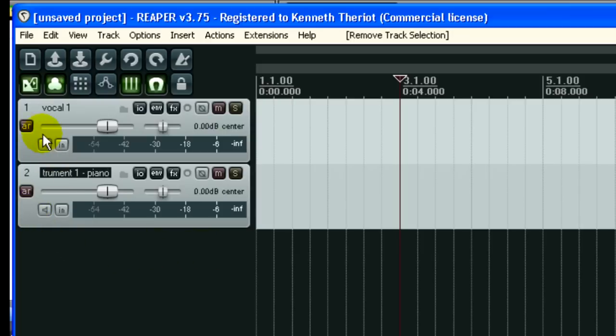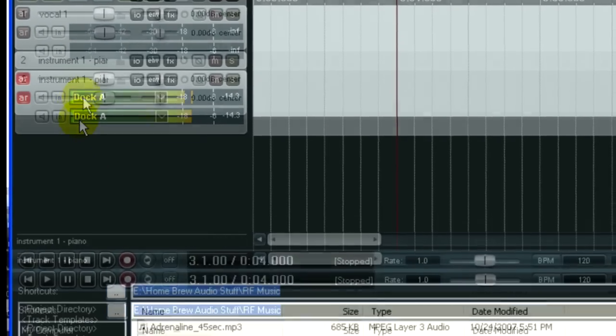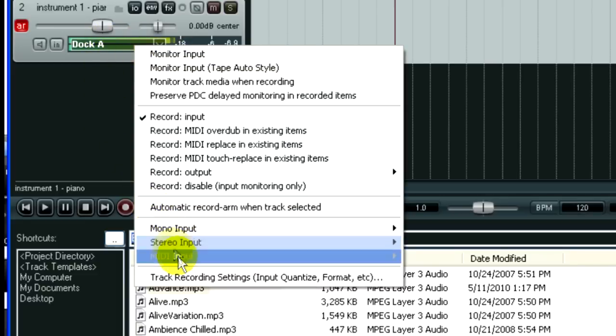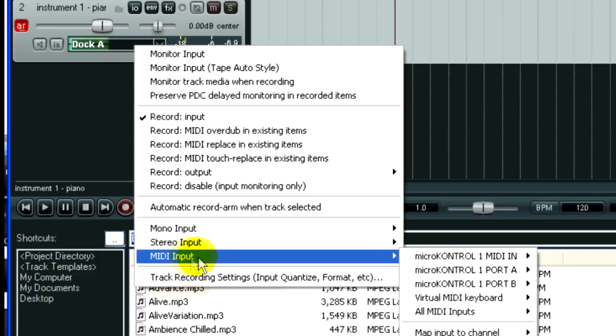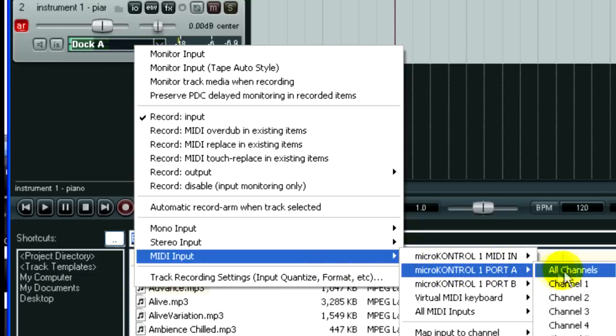So the first thing I'm going to want to do for this is arm it. Now you see that it's set up to record the microphone. We don't want that. We want it to record the MIDI keyboard. So we're going to right-mouse-click on that meter, come all the way down here to MIDI input, and you can see it recognizes my MIDI keyboard.